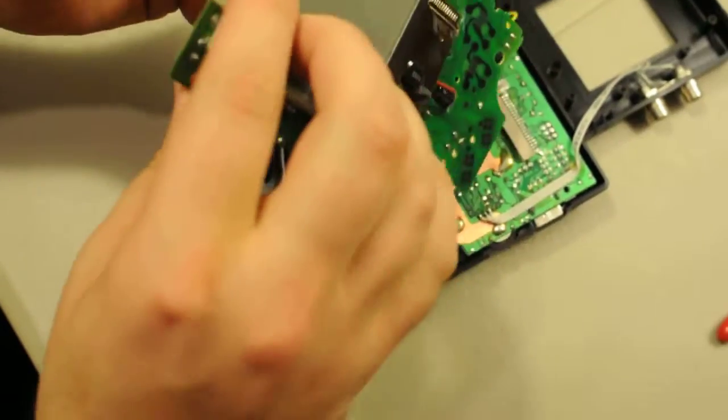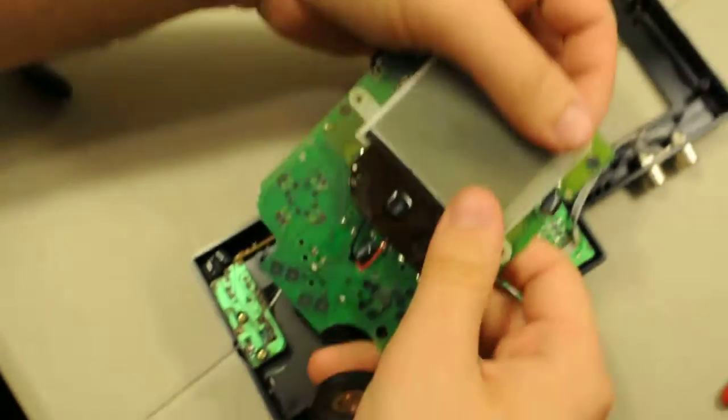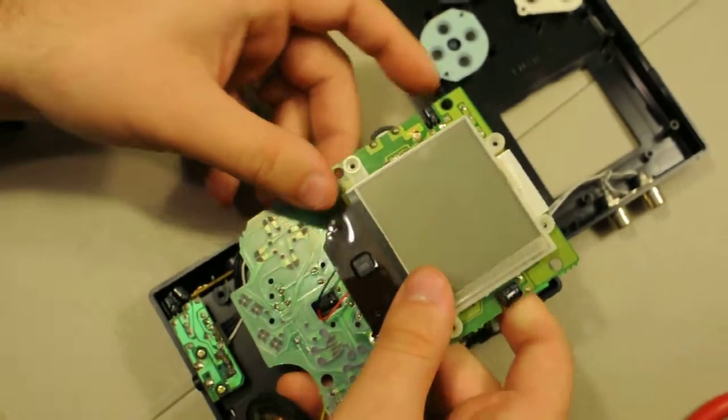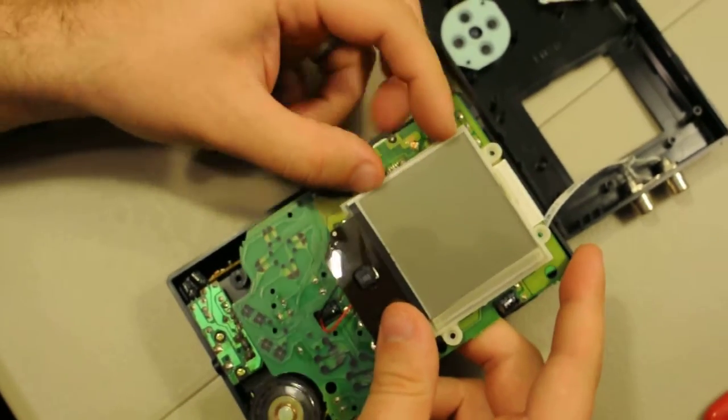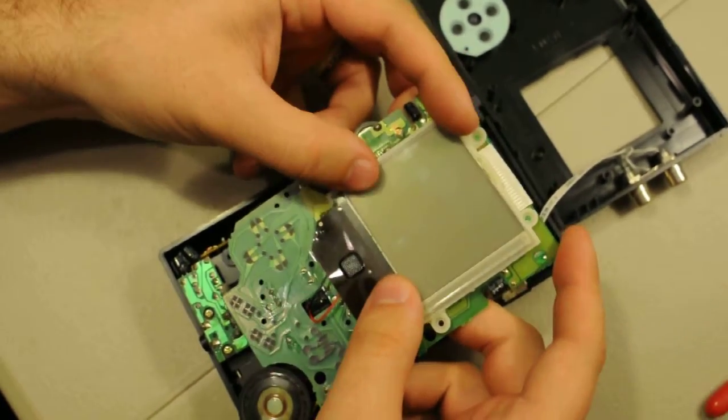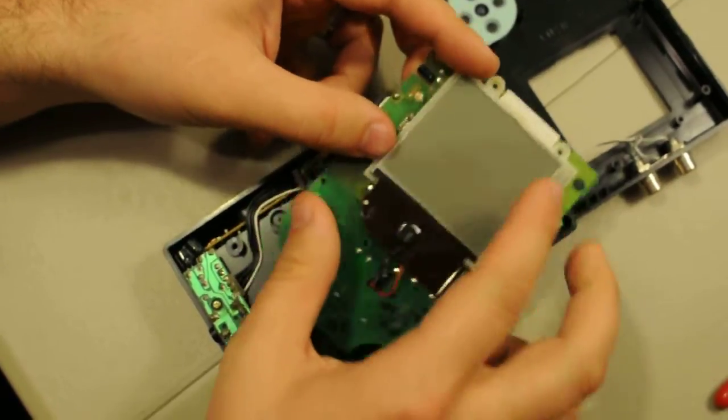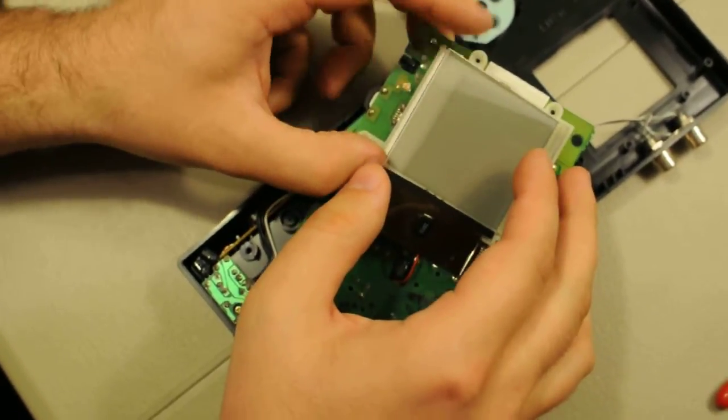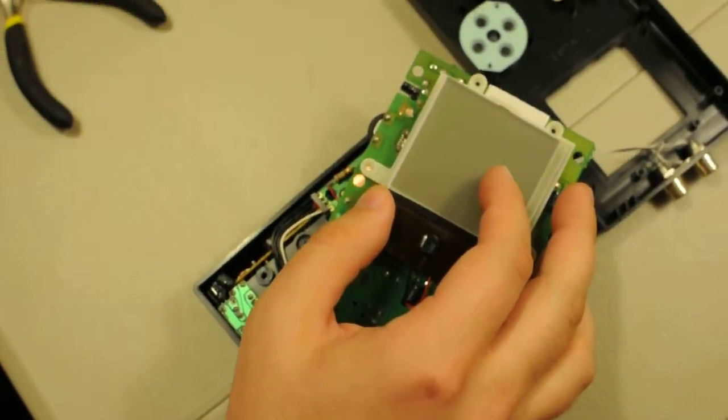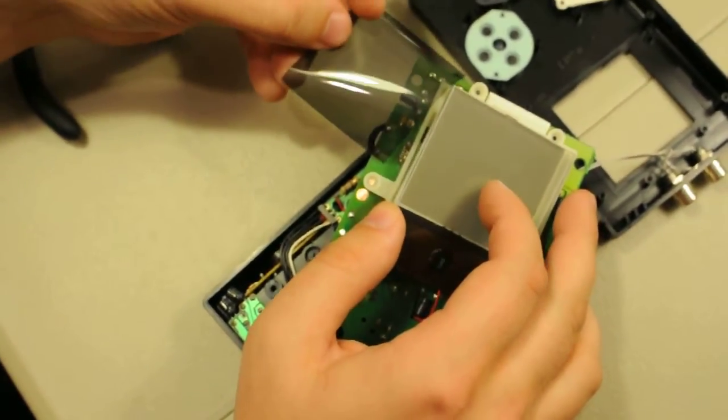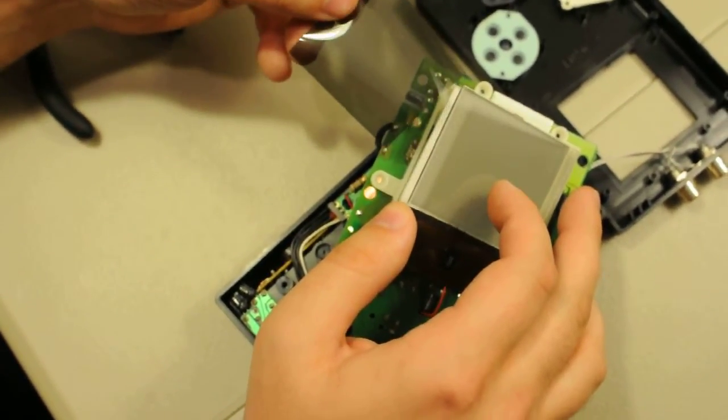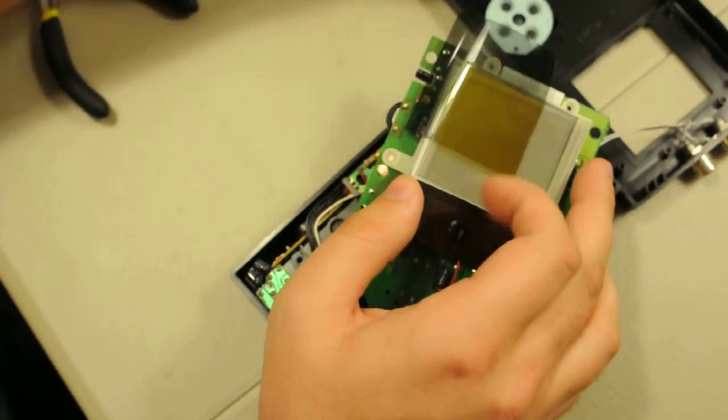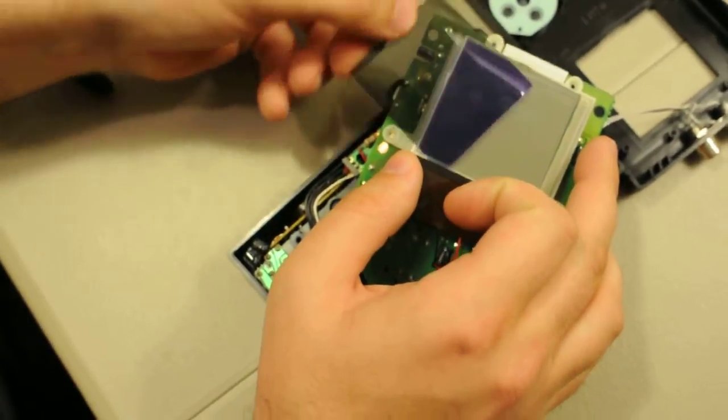Finally, flip her over. Make sure your back line is situated. Insert your polarized film. Either blue for inverted, green for normal. We're going to do inverted.